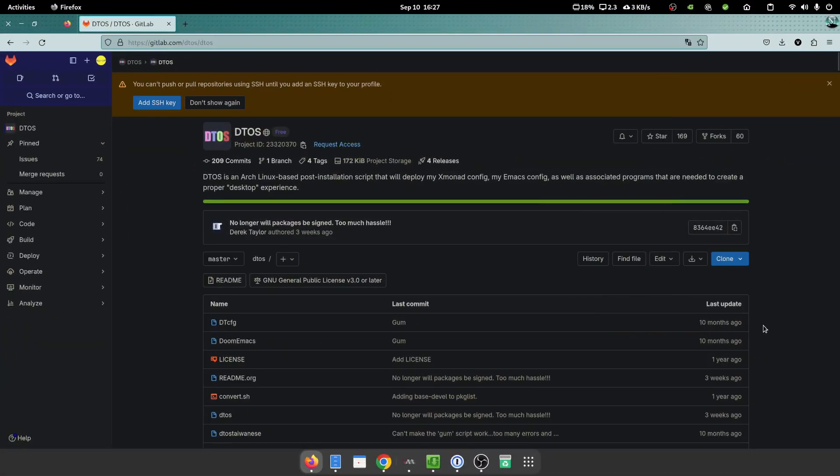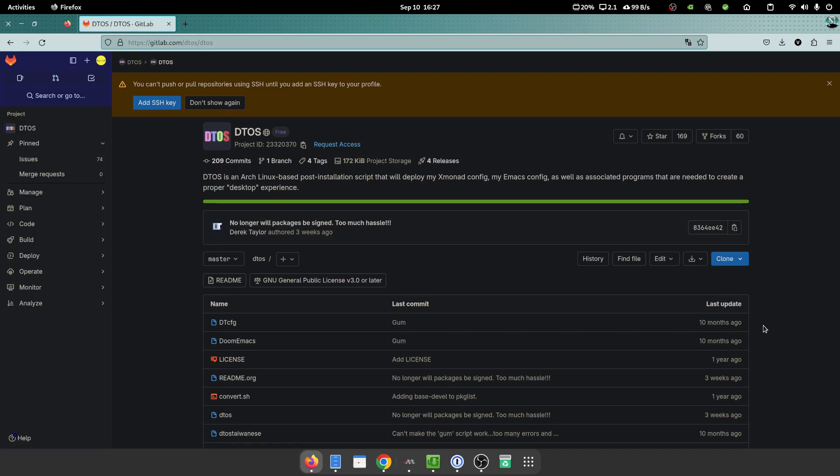Something I think is very important in the free and open source world is to try out other people's contributions and whatever they've made. Of course, DistroTube, who needs no introduction from YouTube, have gone ahead and basically created their post installation script called DTOS, which of course deploys their Xmonad, their Emacs configuration, etc.